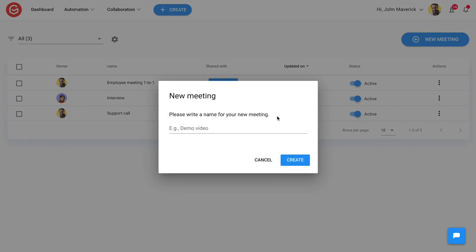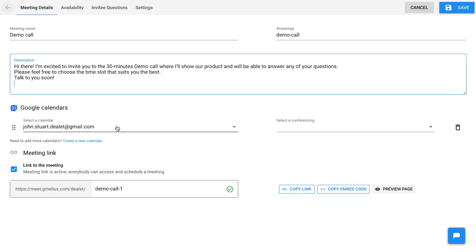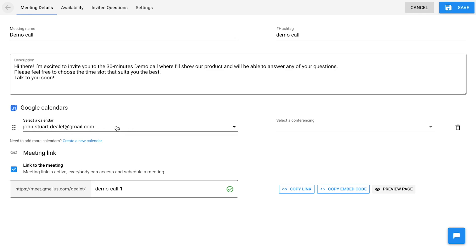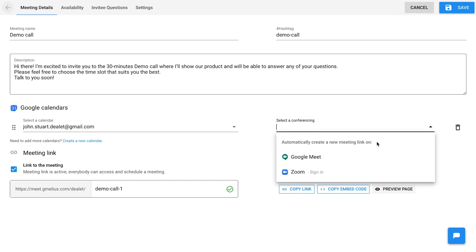To create a new meeting, access your dashboard. Add the needed details, synchronize your meetings with your Google Calendar, and choose the meeting location. It can be one of your preferred conferencing tools that Gimilius integrates with, or any custom location such as your office or a coffee shop.